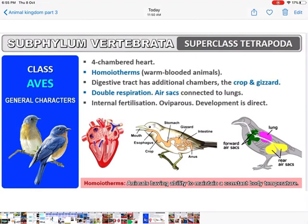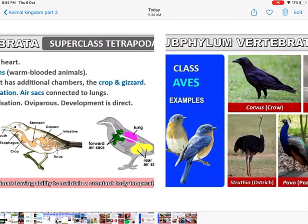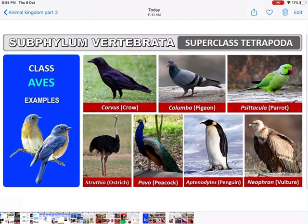For respiration, birds have special air sacs connected to the lungs — when they fly they need extra air, which is stored in the air sacs. Fertilization is internal, they are oviparous (egg-laying), and development is direct — they hatch directly into the adult. Examples: crow, pigeon, parrot, ostrich, peacock, penguin, and vulture.